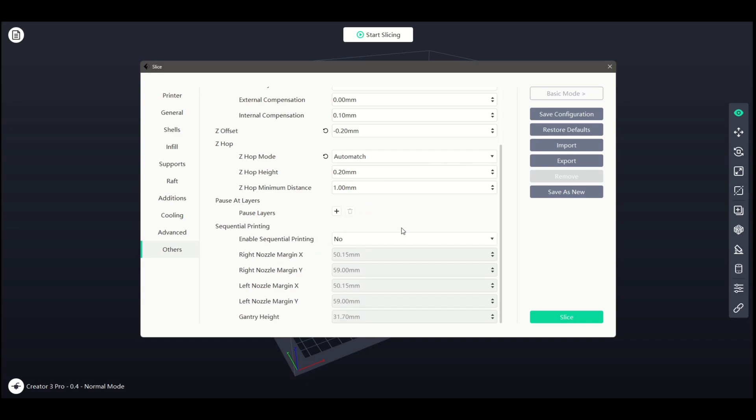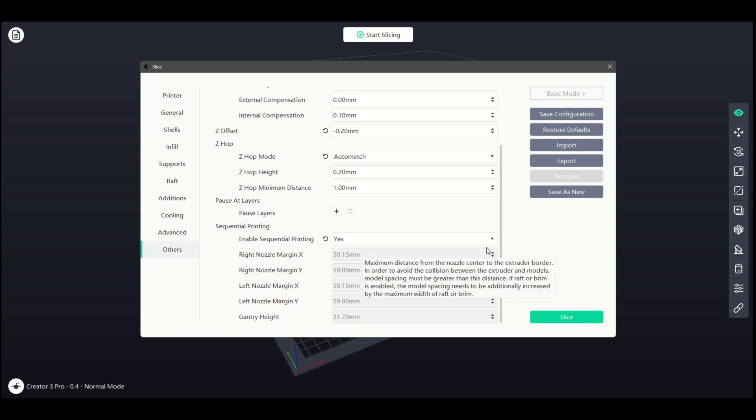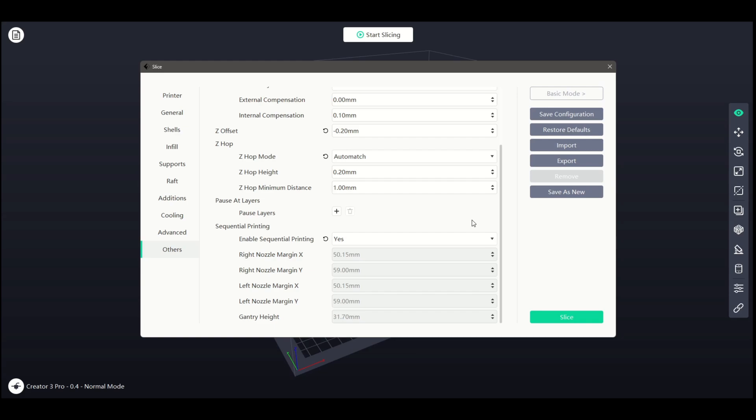Finally, our last setting is Sequential Printing. Useful for printing duplicates or multiple different models in a single print project, the printer will print an entire model to completion before moving on to the next, rather than doing all models layer-by-layer at the same time.